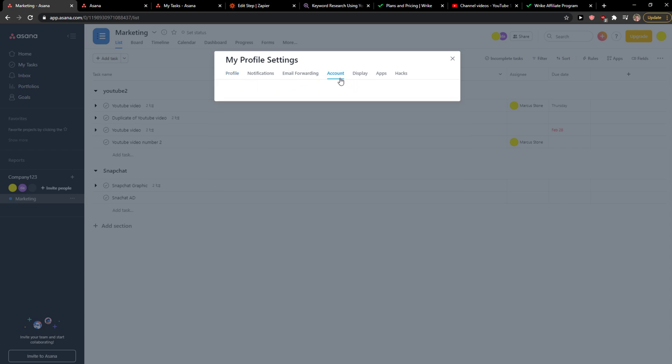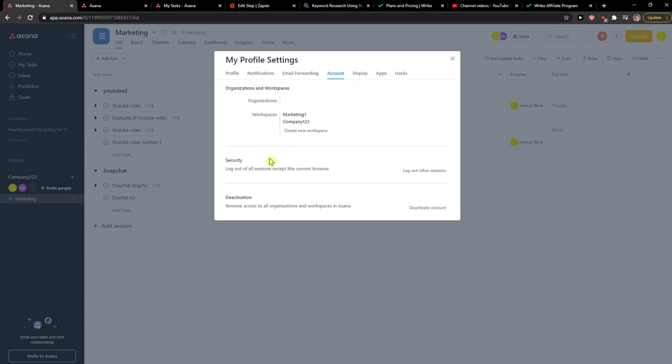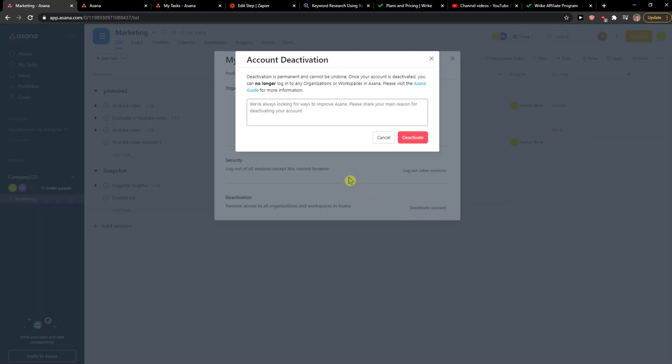Then simply click on Account here, and then you're going to see the deactivation option, so we want to click deactivate account.